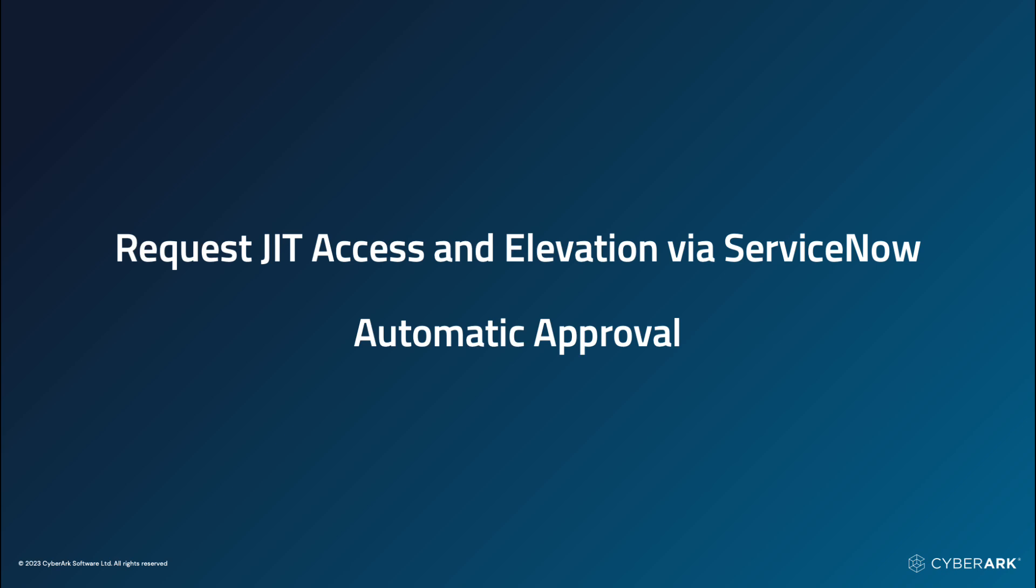Now, let's look at the second option, leveraging automatic approval based on an existing ticket within ServiceNow.